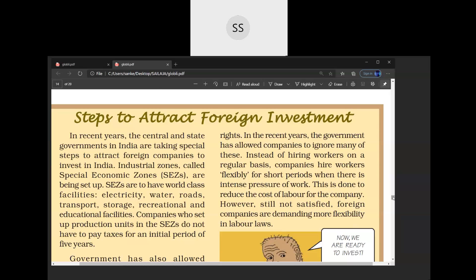Suppose A is offering raw materials at 1000 rupees, B at 2000, C at 3000, and D at 4000. The MNC will give the order to A. But how can A supply at only 1000 rupees? A cannot reduce the price of raw material, so where can A cut the cost? A can cut the cost of labor.